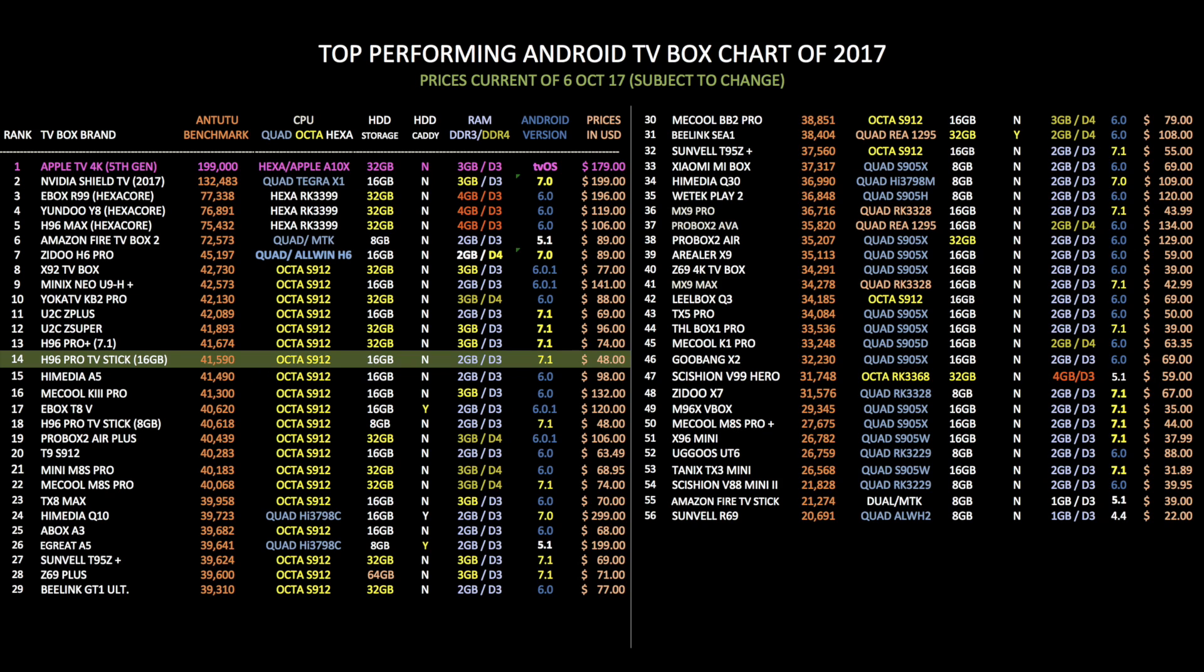So this is my top performing Android TV box chart of 2017. Here you will find all the TV boxes for this year. I have ranked them by Antutu performance scores and you can compare all the specs and prices and this chart should help you decide on what TV box to go for.